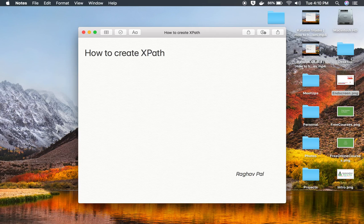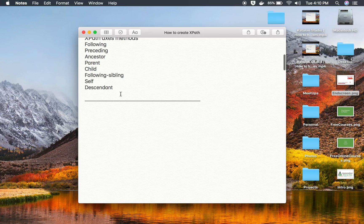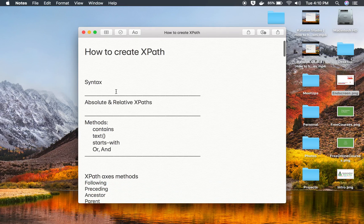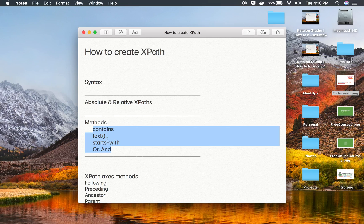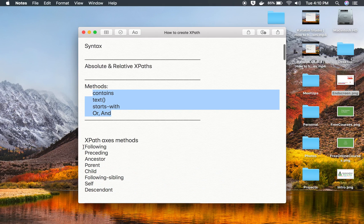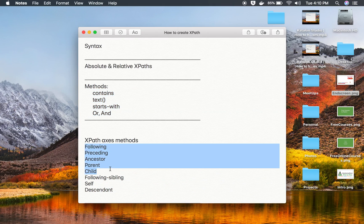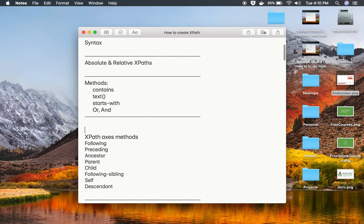If you are using Selenium or any other automation tool where you need to identify web elements, we can use XPath. I'm going to go very basic, step by step, and explain how to use XPath, what is the syntax, how to use absolute and relative XPath, and methods like contains, text, starts-with, or, and and. Axis methods like following, preceding, ancestor, parent, and child I'm going to discuss in the next part of this video.